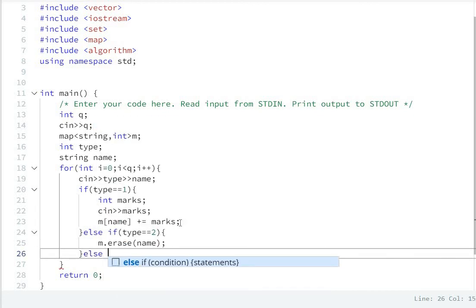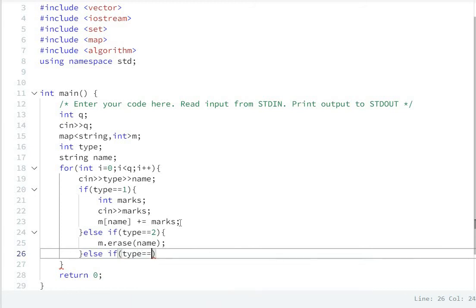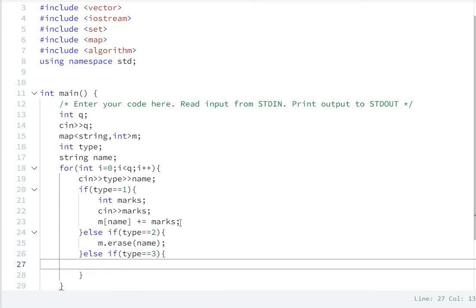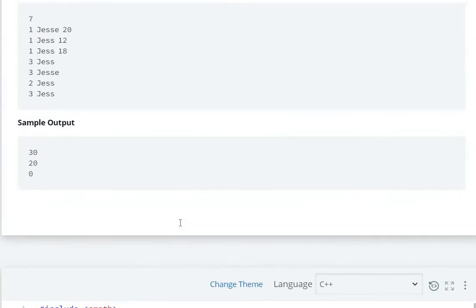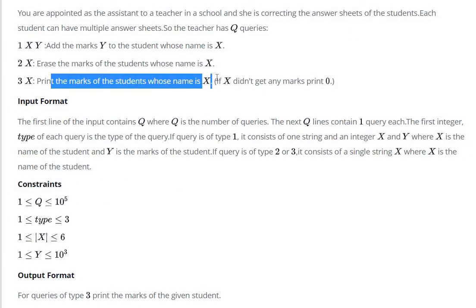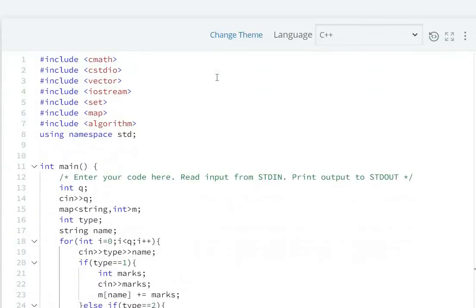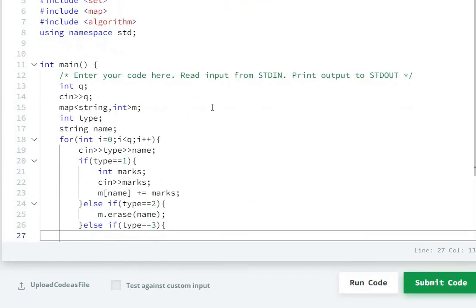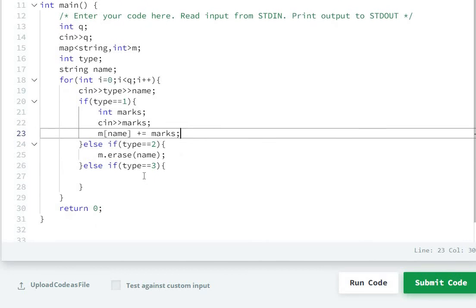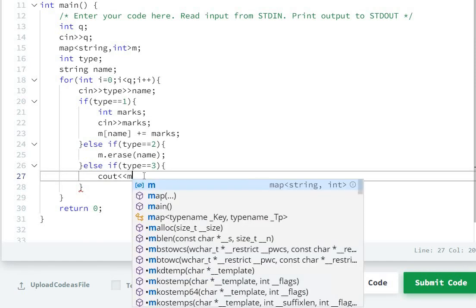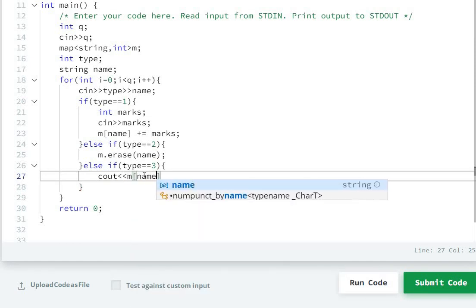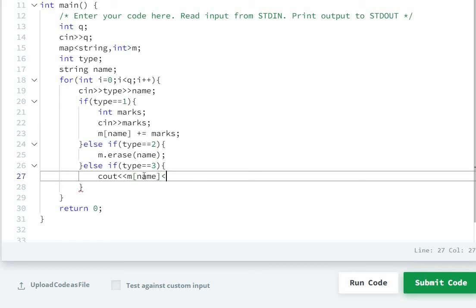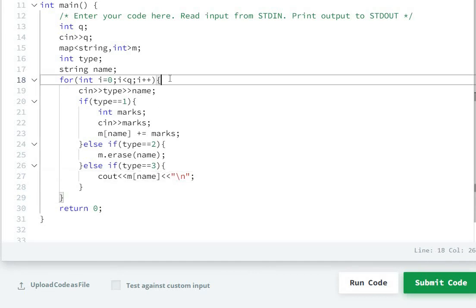Else if type equal equal three. Type three, what to do? Print the marks of student whose name is X. So type three, cout M of name. So one, two, three is done. Here for loop.